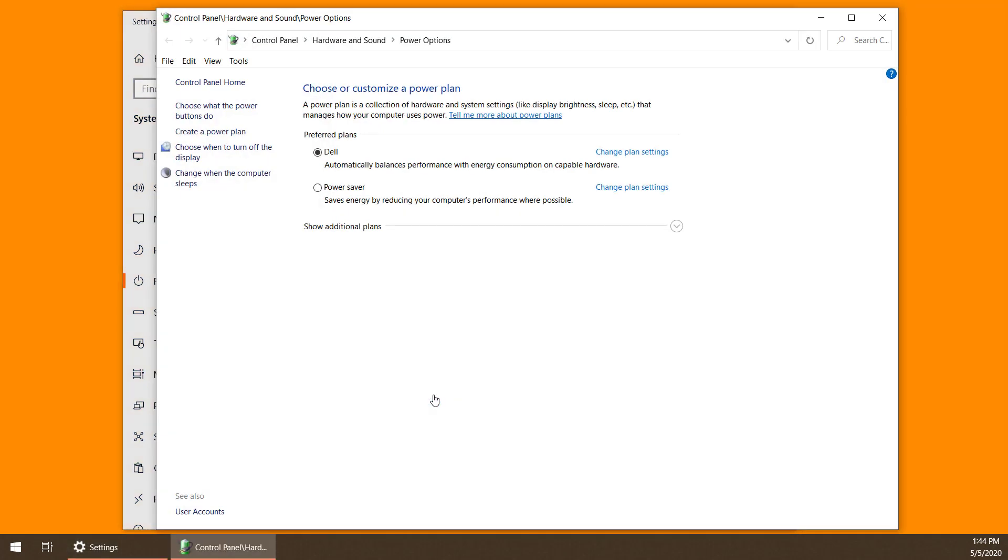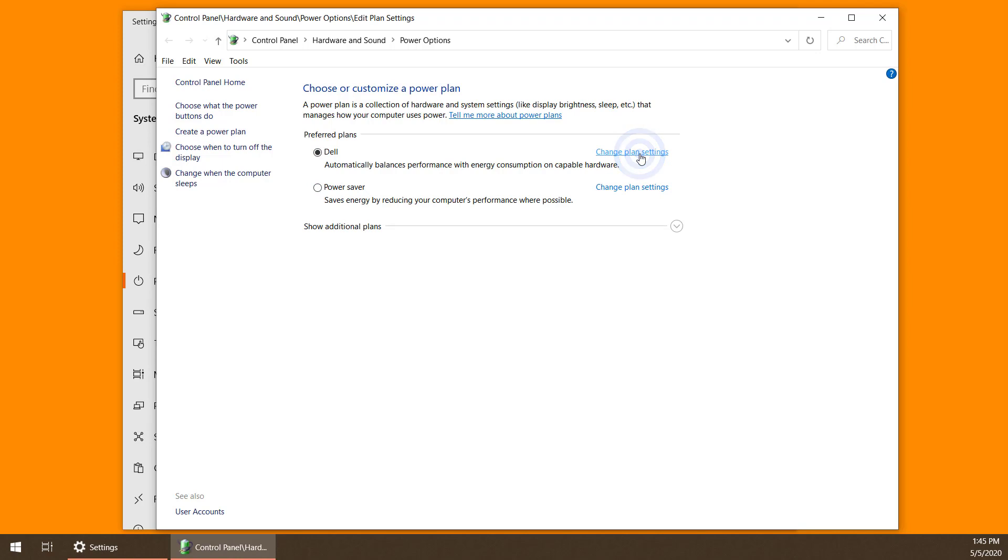Then, it doesn't matter which plan you're using for your power now. Pick Change Plan Settings. Finally, dig in one level deeper and pick Change Advanced Power Settings.